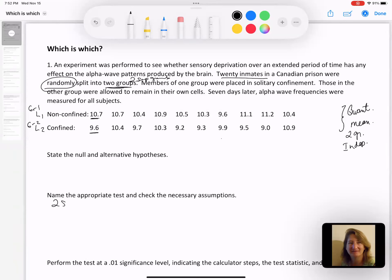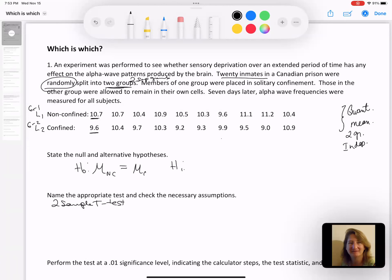That's how we decided we have a two-sample t-test. Because it's about means, the population mean symbol is mu. For the first group I'm going to use NC for non-confined. The null hypothesis is that the mean alpha waves would be equal to the mean for the confined group. The alternative hypothesis is that these two groups are different. I want to read back through the problem to see if it says they hypothesized it would be lower or higher for one group, or just different. The language I see is 'does it have any effect' — so it's not saying higher or lower, just does it have any effect. So I'm going to choose not equal to.